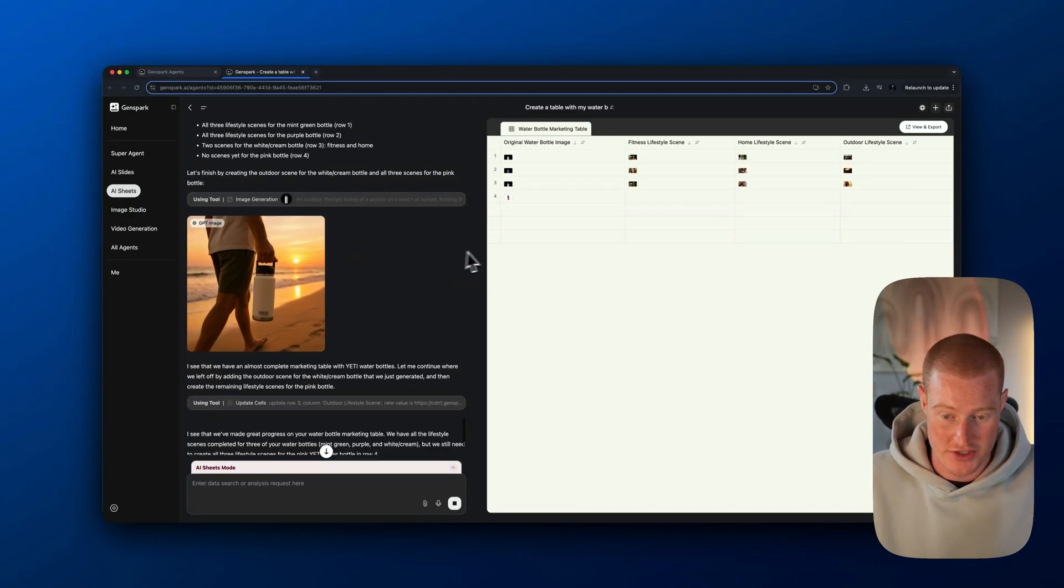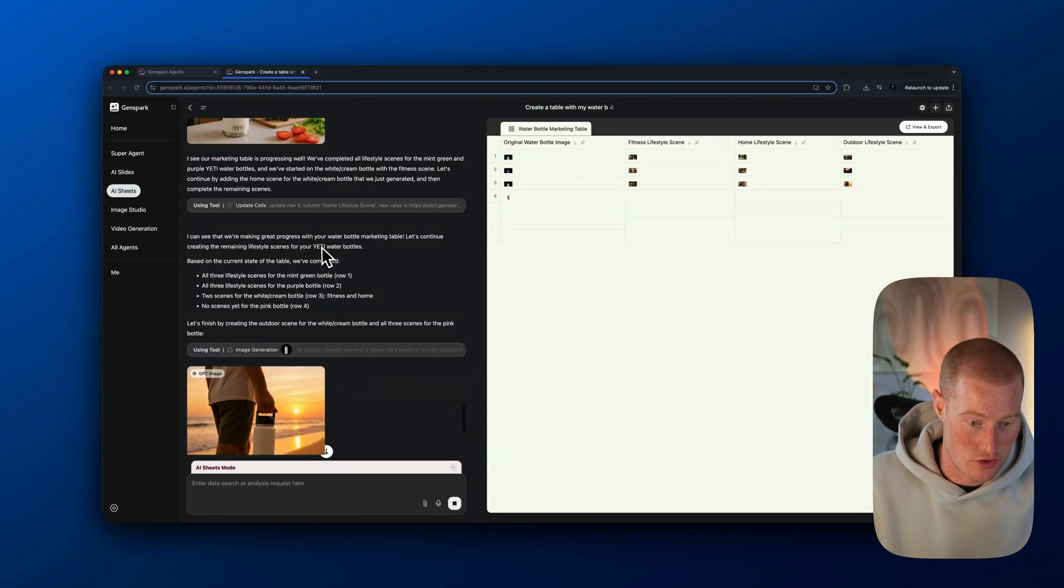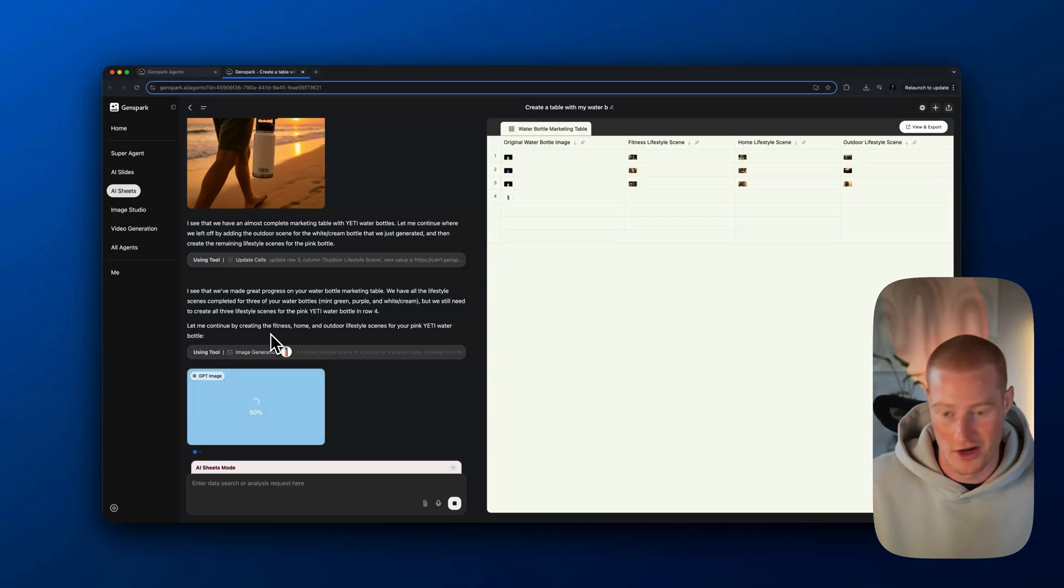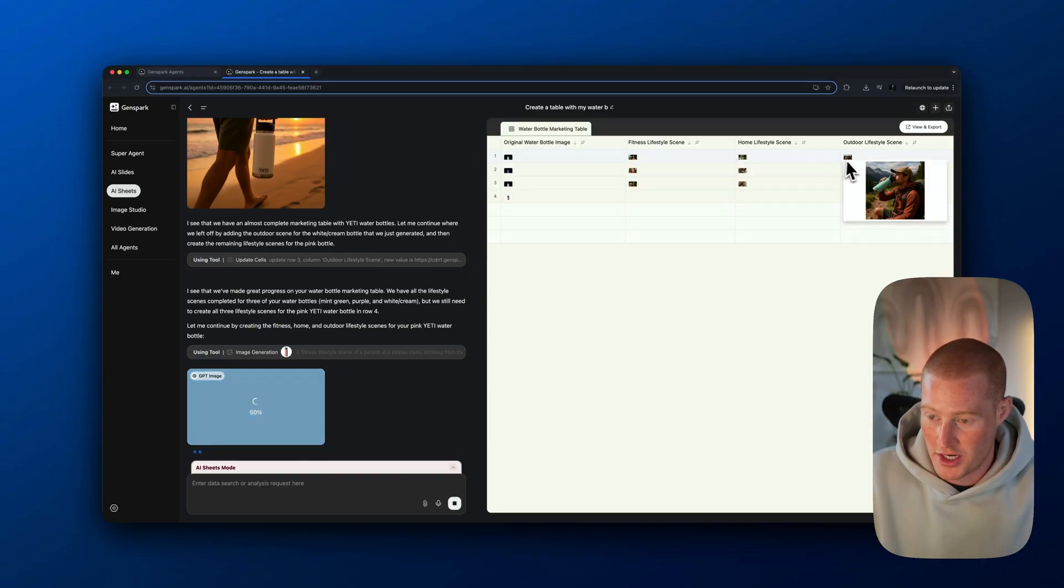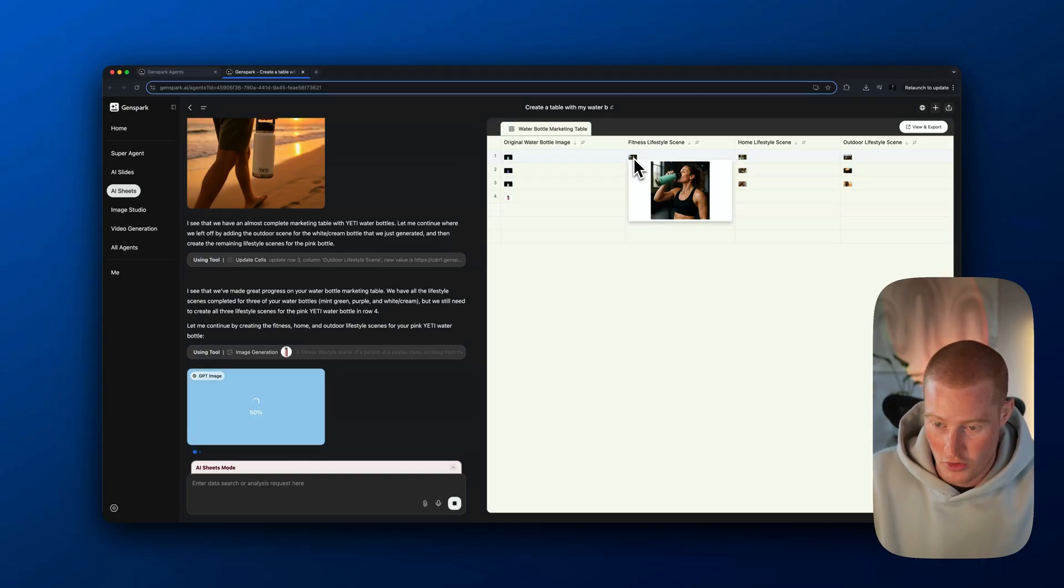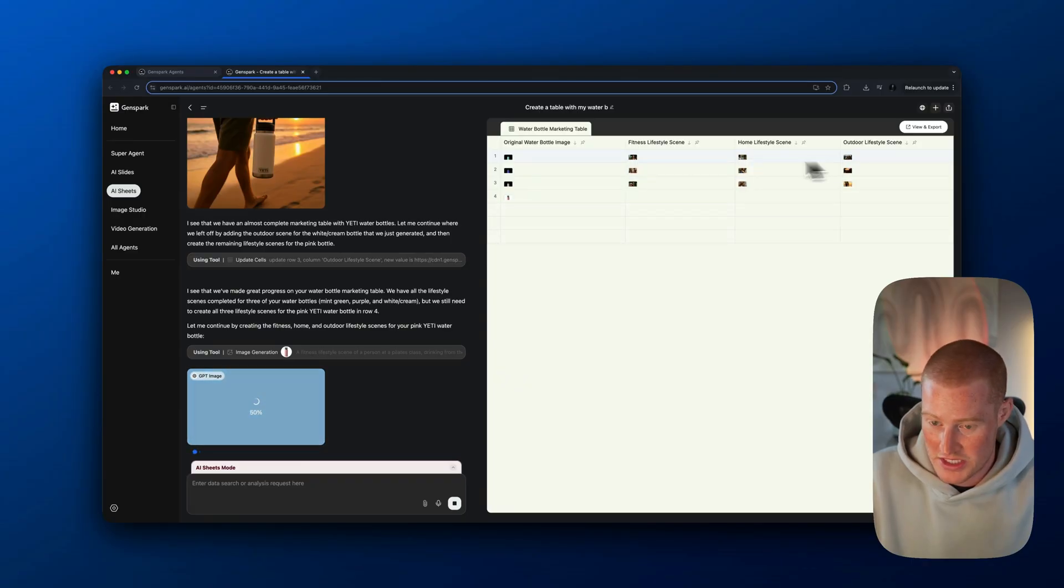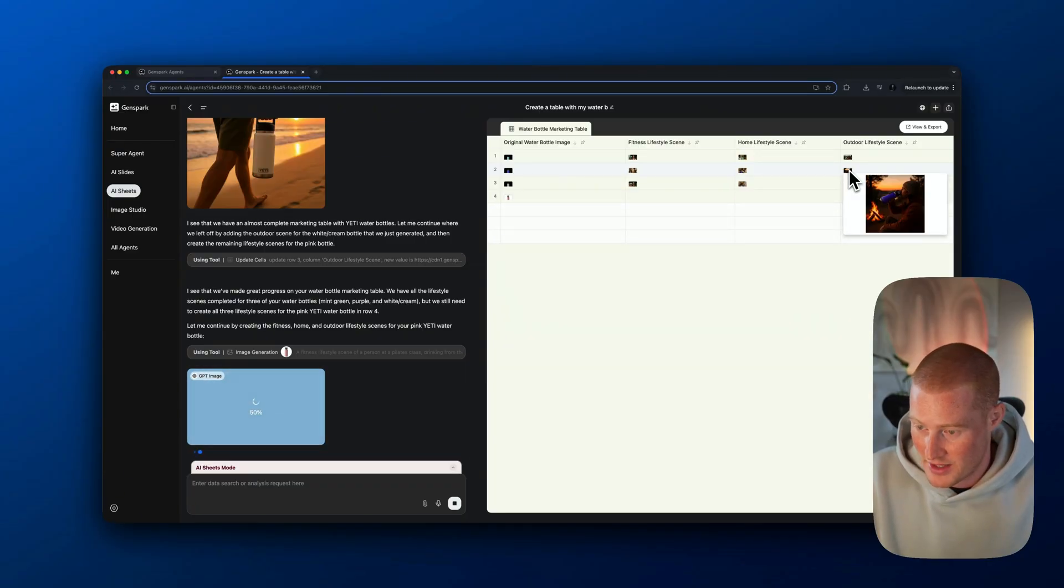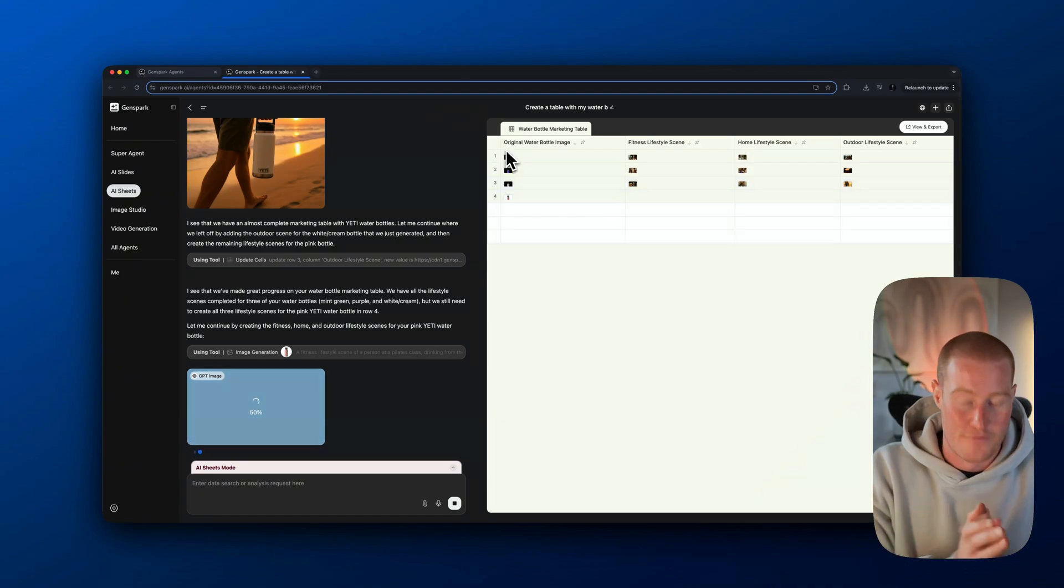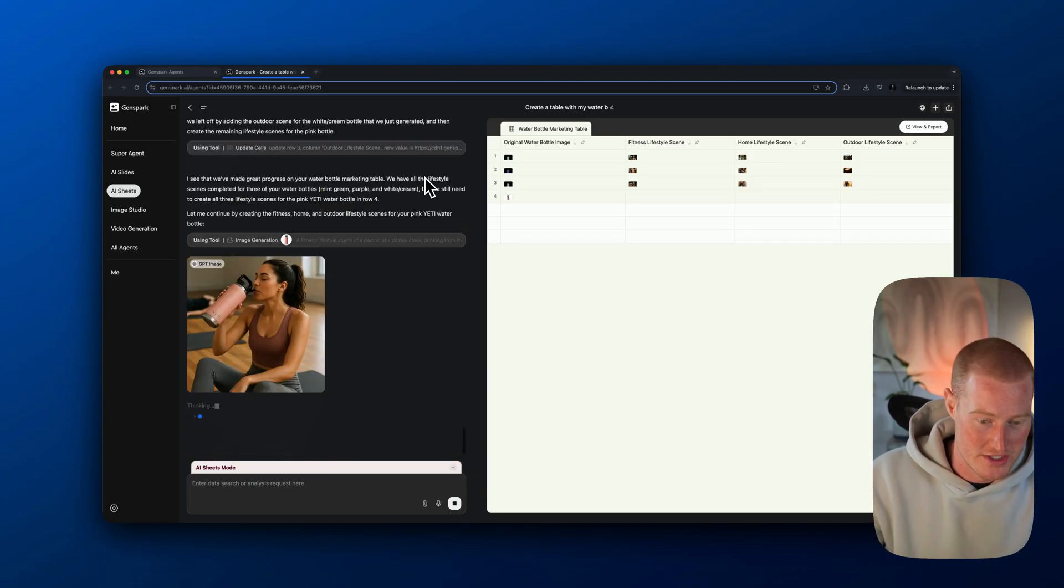I'm going to create a table with my water bottle images in the first column, then use GPT to generate fitness, home and outdoor lifestyle scenes showing people drinking from these water bottles. So it went ahead. It's actually continuing to generate this. It's showing all the images here that are generated. It's updating our spreadsheet here. You can see we have now all of these different marketing materials in these different settings. We have this teal turquoise water bottle. It's a fitness lifestyle scene, home lifestyle, as well as an outdoor scene.